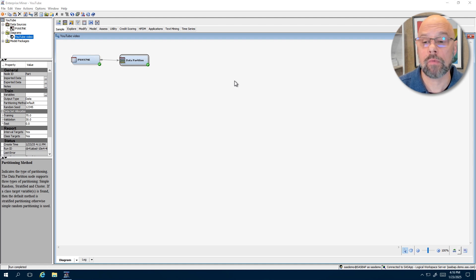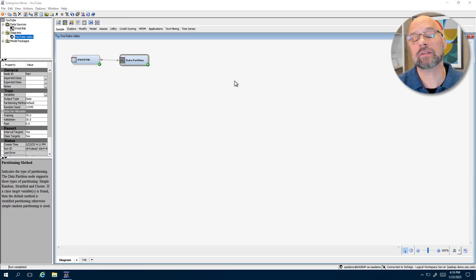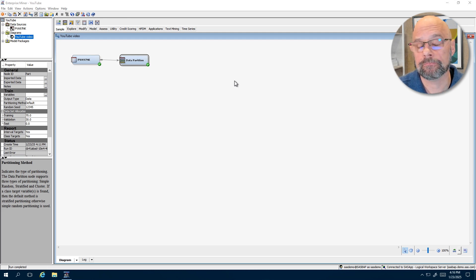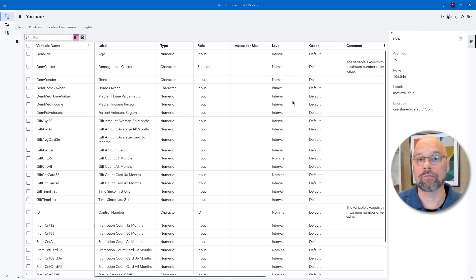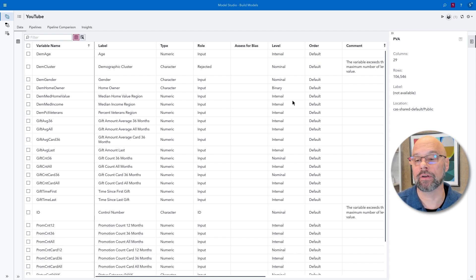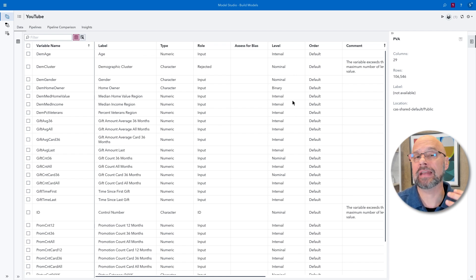Before we move to Model Studio, let me tell you that for partitioning the data, Model Studio is very different than what Enterprise Miner does. I am now in Model Studio where I've already done a little bit of work. I've created a project based on the same scenario we discussed in Enterprise Miner — data from a non-profit veterans organization. First, out of the gate, we need to realize that with Model Studio you need to have a different mindset when it comes to partitioning the data.